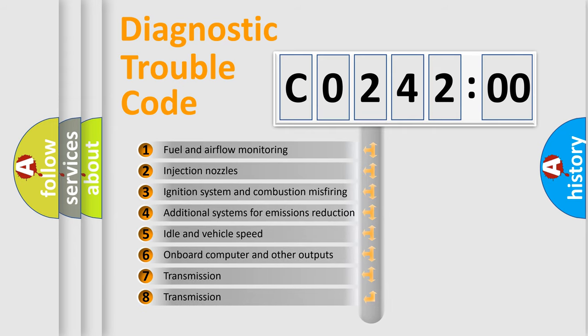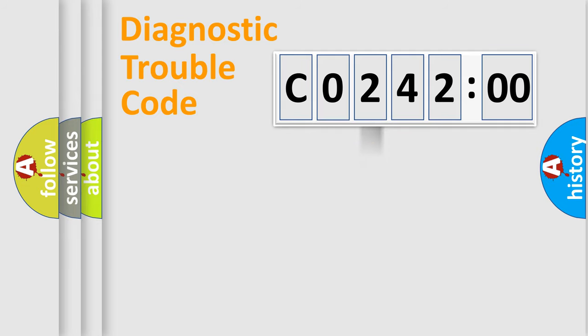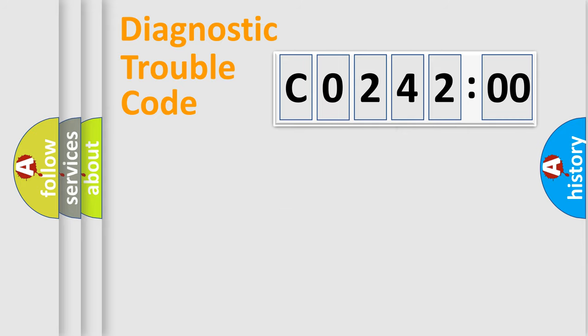The third character specifies a subset of errors. The distribution shown is valid only for the standardized DTC code. Only the last two characters define the specific fault of the group.